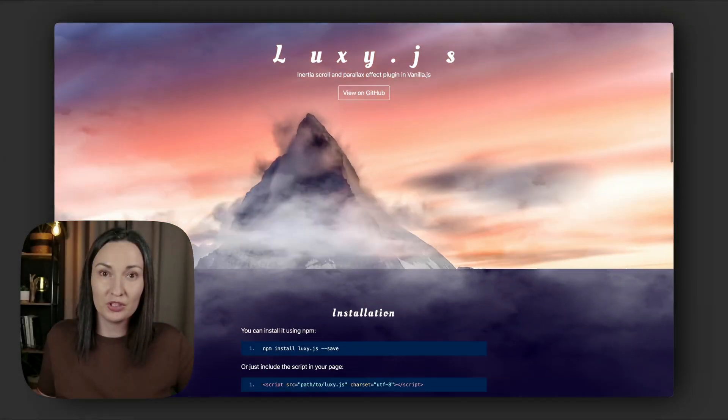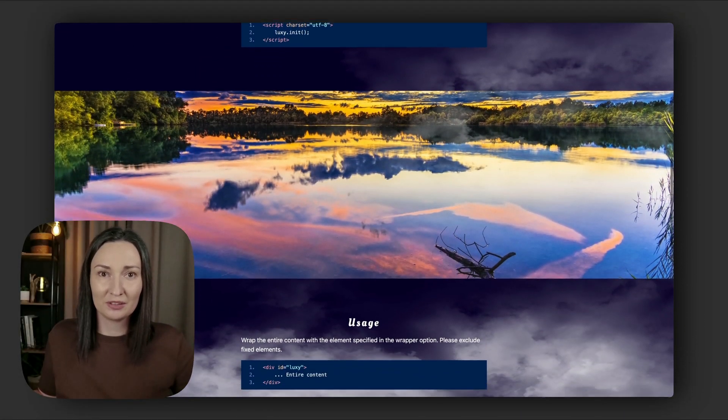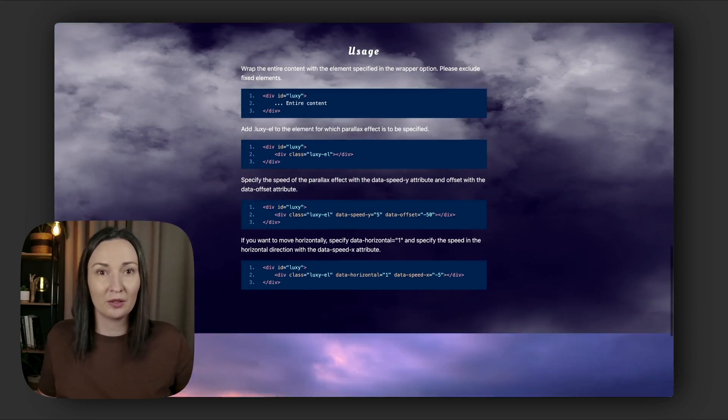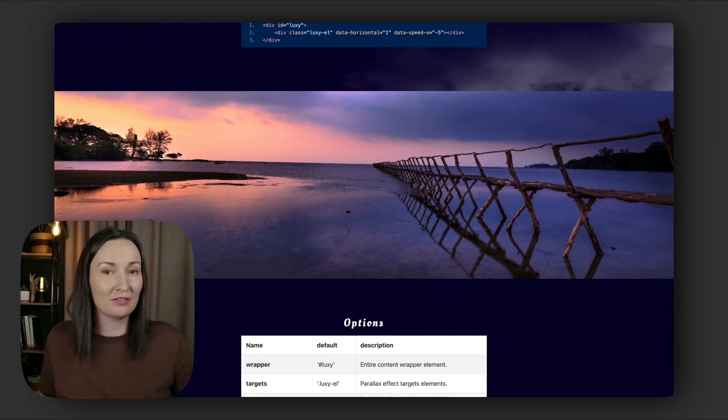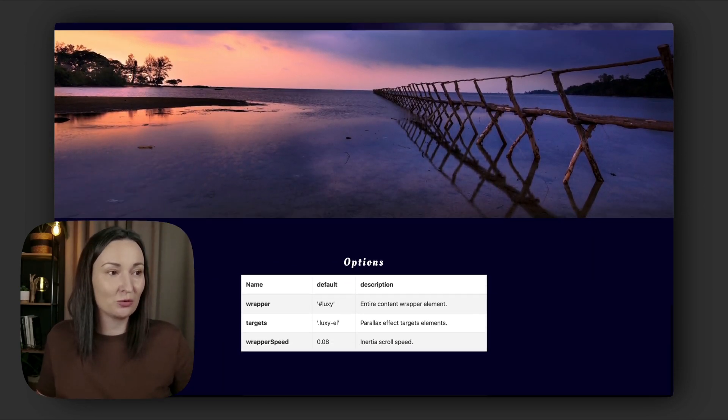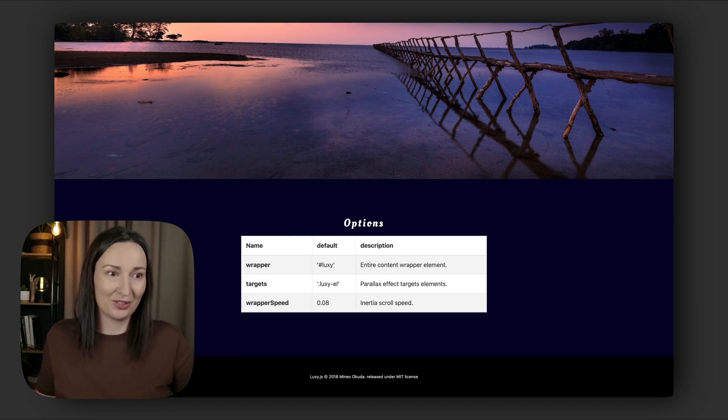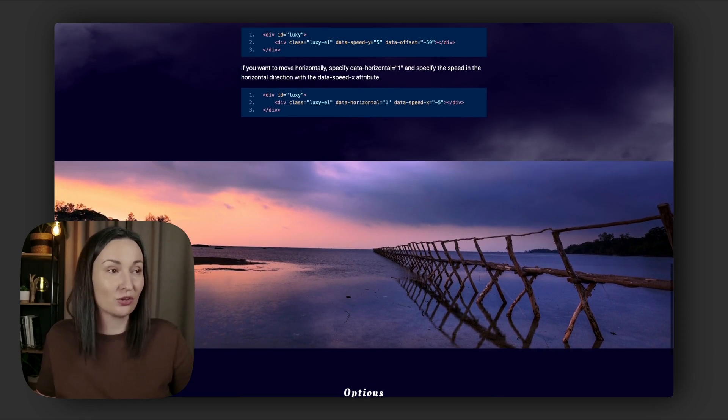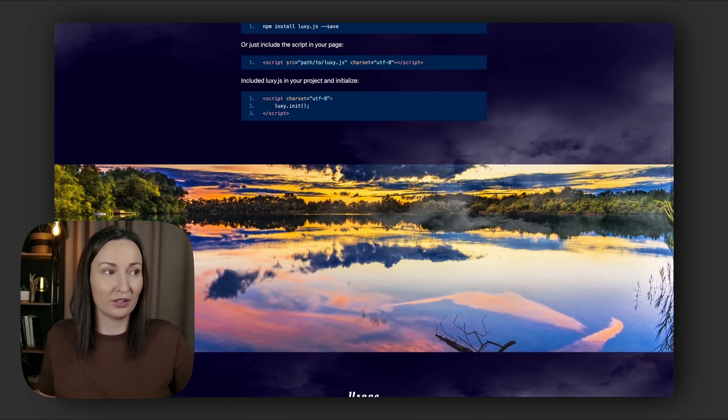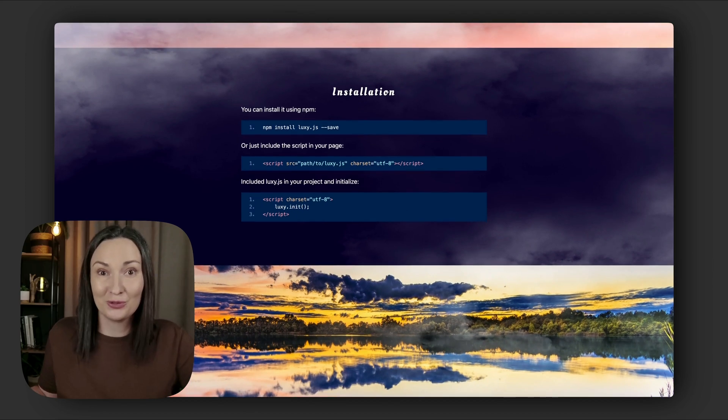Hi, my name is Anja and my goal here is to help you build beautiful websites. In this short video I will walk you through implementing a Laxi.js script in Divi. Let's quickly look at their demo page. Usually when you stop scrolling on a website, the page stops right away, but here we have this inertia effect. It slows down gradually instead of stopping immediately, which makes the scroll feel much smoother.